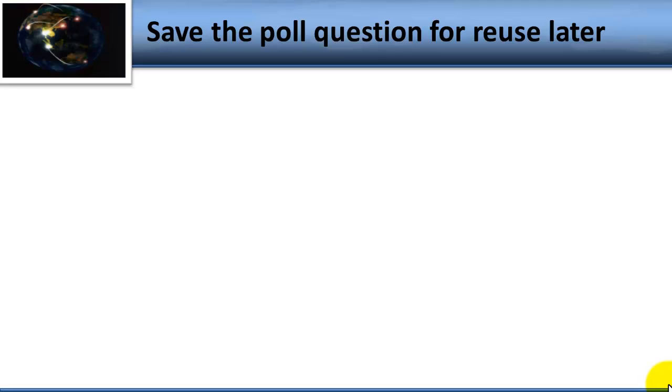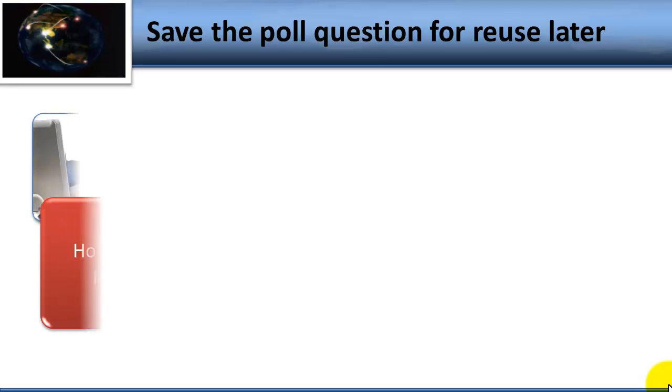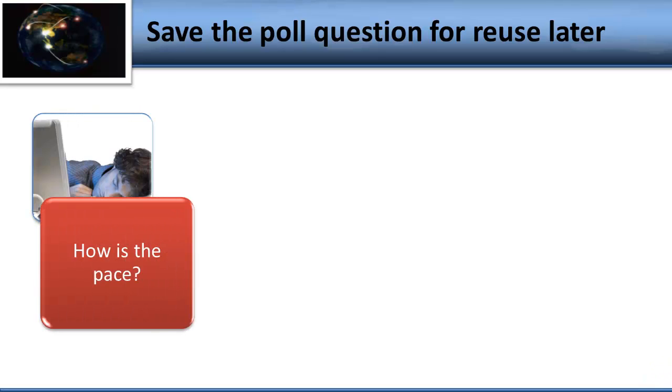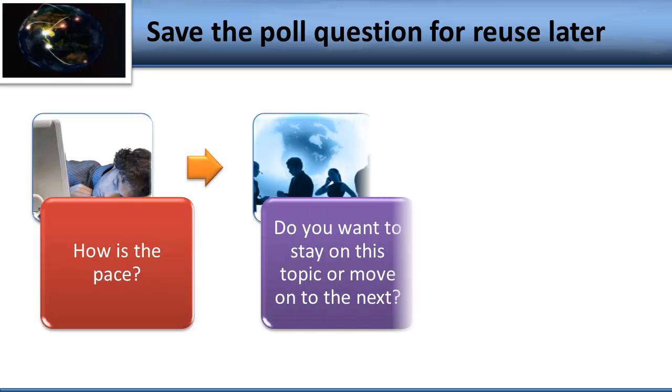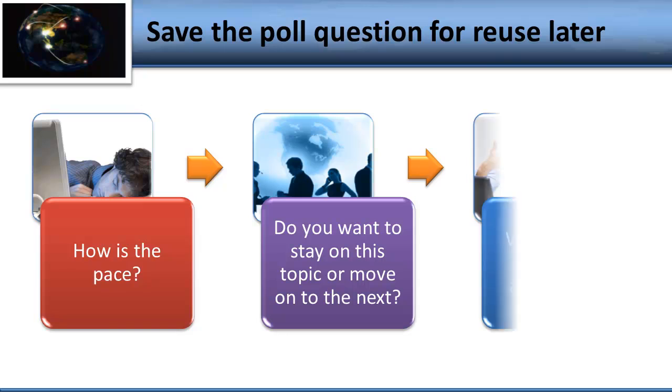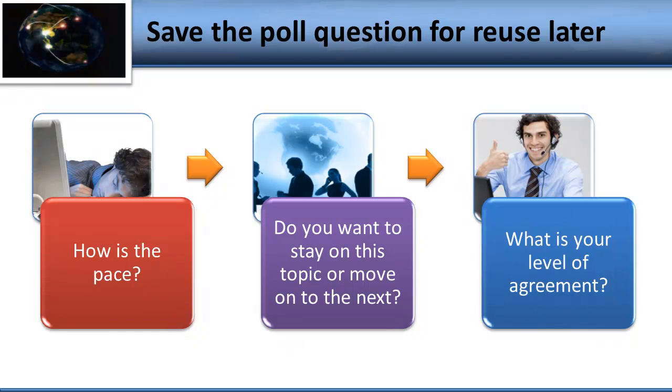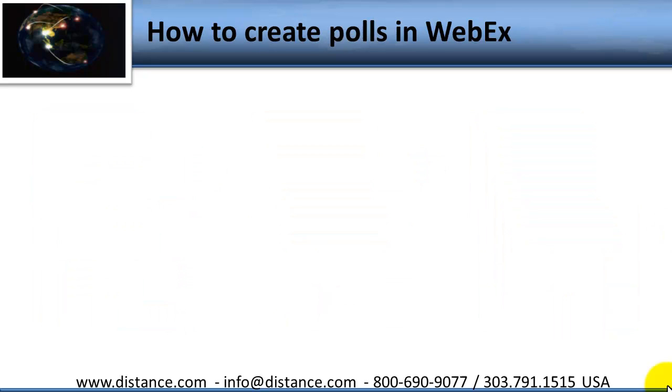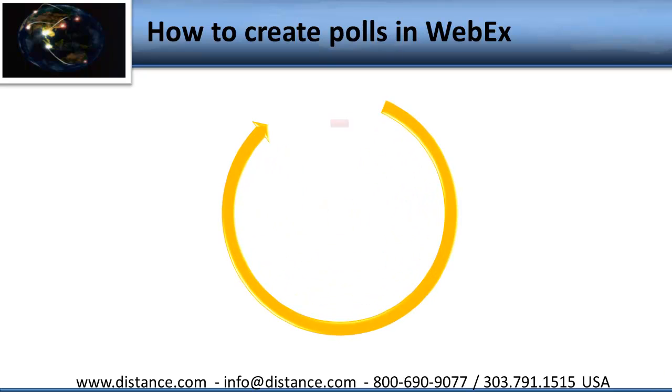When we can't see the nonverbal cues of our participants, the WebEx poll lets us interact with them. We can ask questions like, how's the pace? Or, do you want to stay on this topic or move on to the next? What's your level of agreement? And have people give us a quick response anonymously that is shared within the meeting. So this tutorial is going to help you create polls in WebEx.